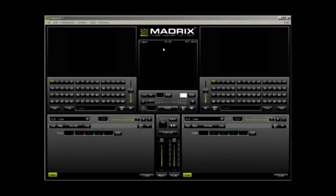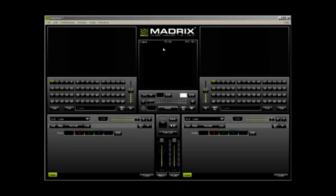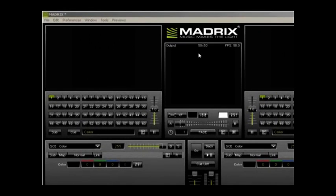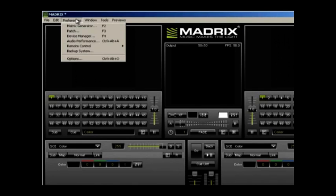The screen in front of you is the main control screen for Madrix. In order for SnowVision tubes and Light-O-Rama to be able to communicate with Madrix, we need to do some simple configurations. The first thing we need to do is define how many snow tubes we have and the number of pixels in each. To do this, go to the preference menu and select Matrix Generator.